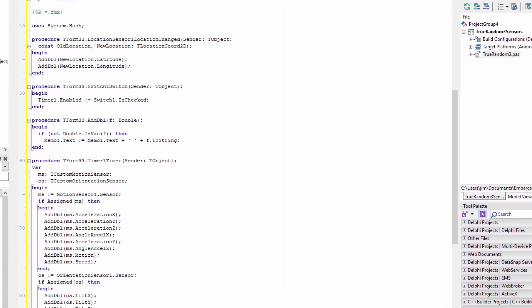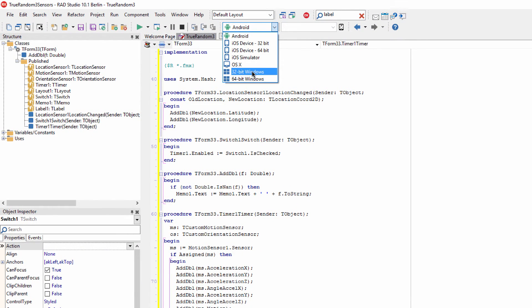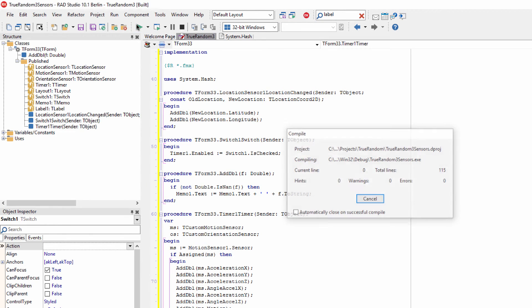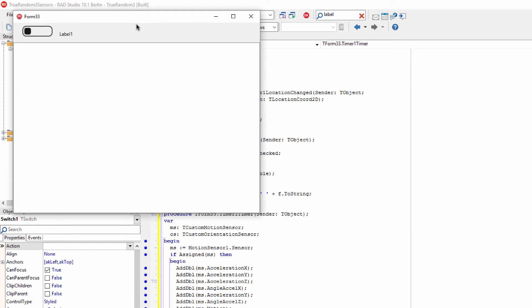So actually I'll run it here on Windows first, which is one thing I love, is that you can run this on Windows and get that really fast turnaround time. So here we go, here it's running on Windows. Now my Windows box only has a location sensor, and location sensor doesn't change that often because it's actually using Wi-Fi triangulation, it's not using GPS.